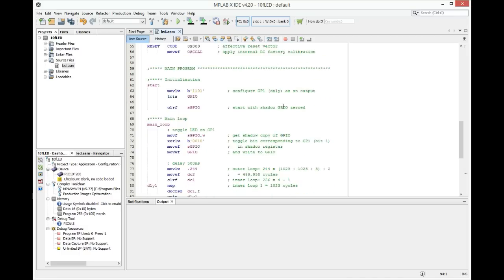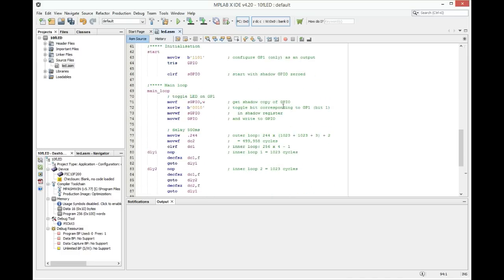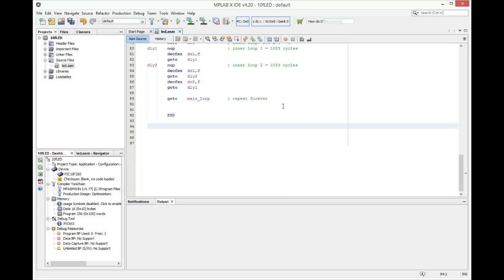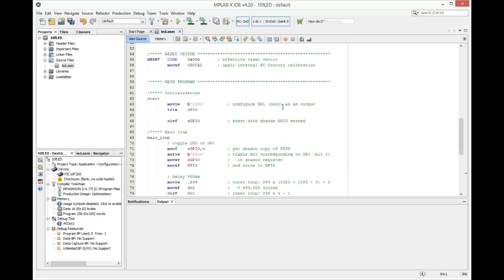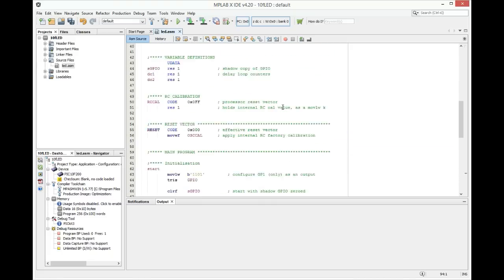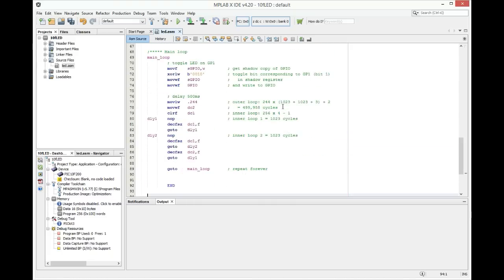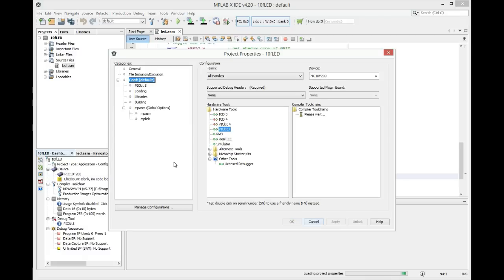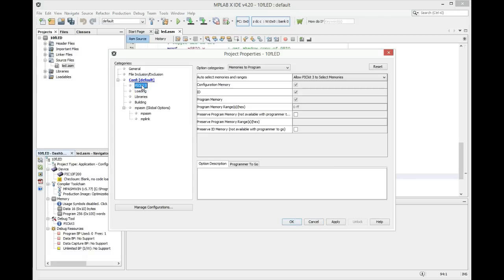Now the only thing we need is to set up our software. Our device will be powered with PICkit3 programmer so we need to adjust that. Click on the settings, click on PICkit3, find the power options.